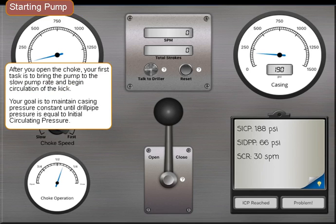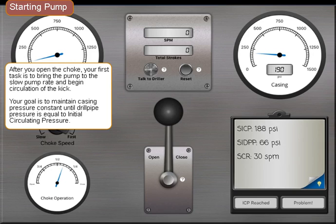After you open the choke, your first task is to bring the pump to the slow pump rate and begin circulation of the kick. Your goal is to maintain casing pressure constant until drill pipe pressure is equal to initial circulating pressure.